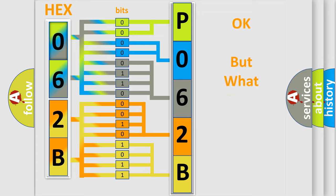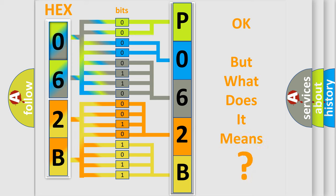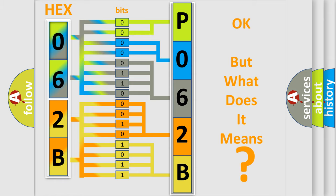The number itself does not make sense to us if we cannot assign information about what it actually expresses. So, what does the diagnostic trouble code P062B3B interpret specifically?